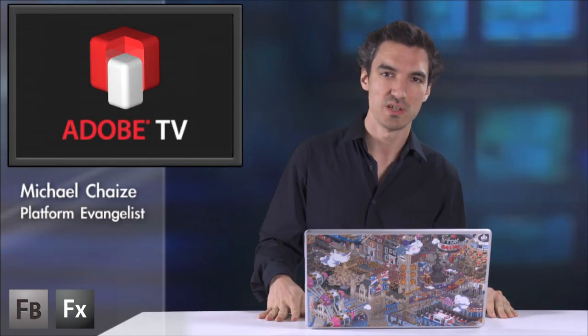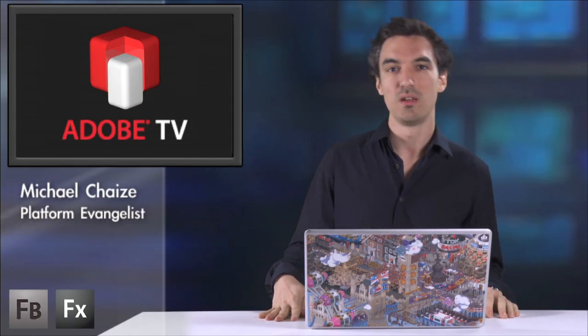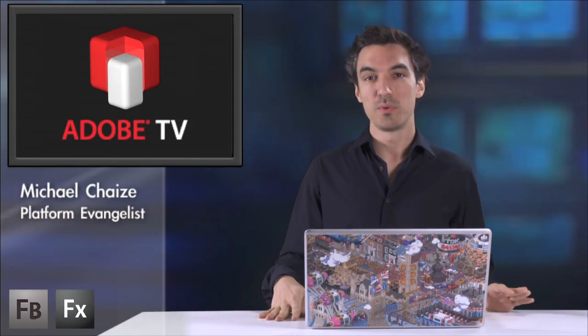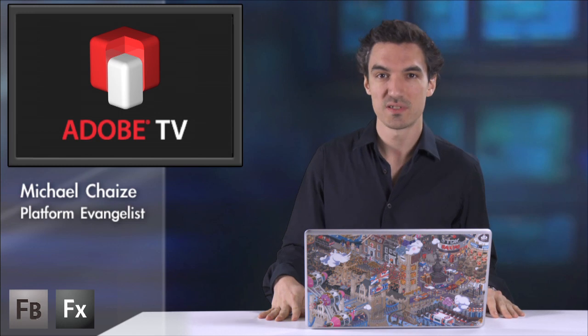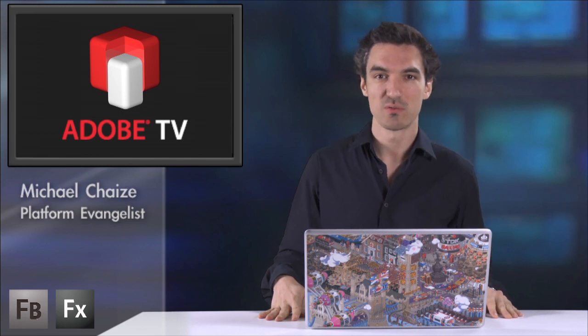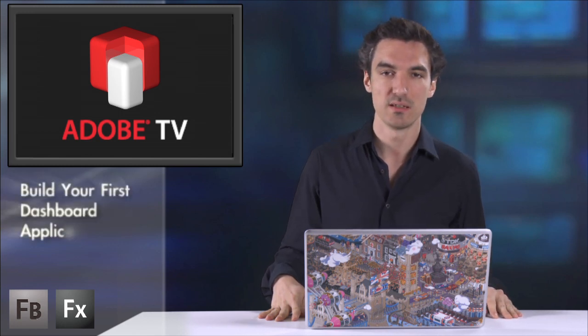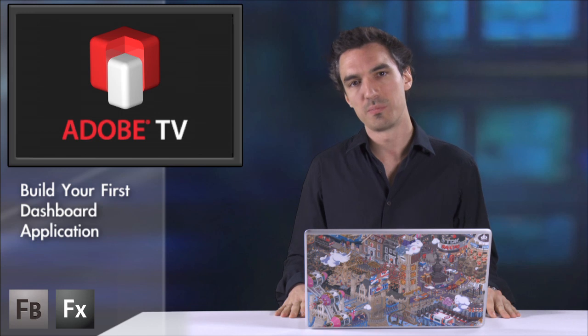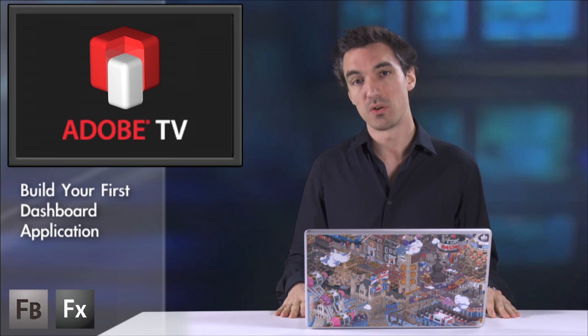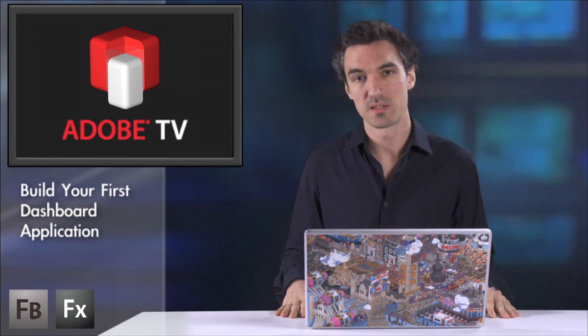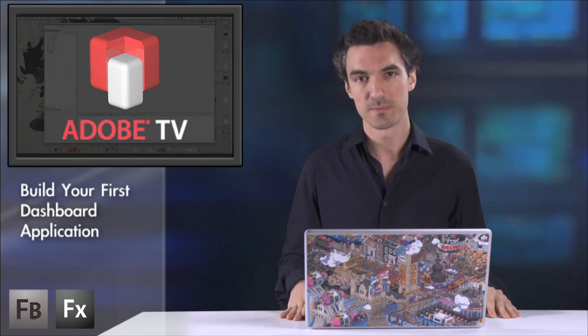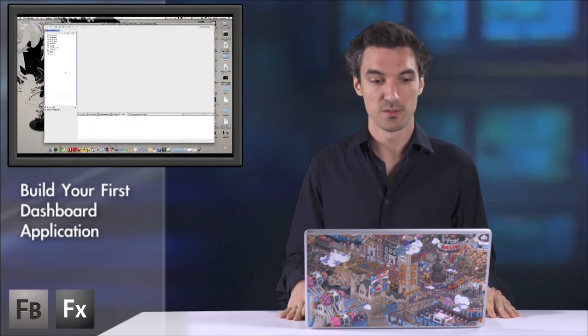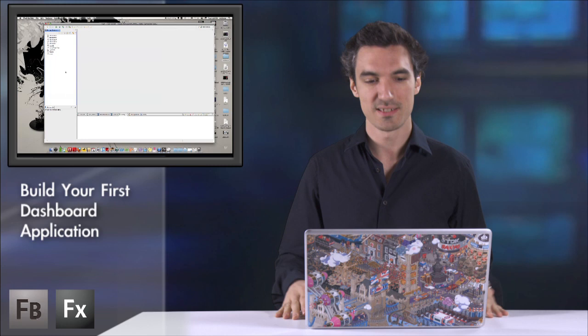Hi, I'm Michael Chase, Platform Evangelist, and today we're going to build our first dashboard together using Flex. I also have a PHP server running with a MySQL database. So let's start.